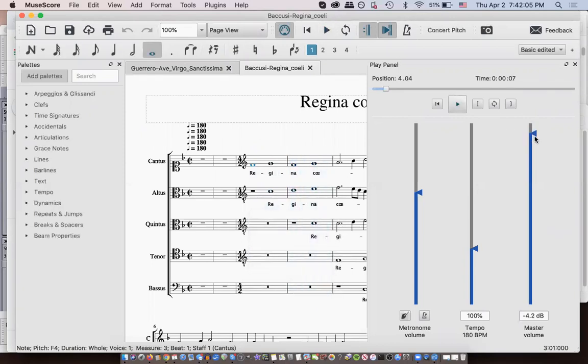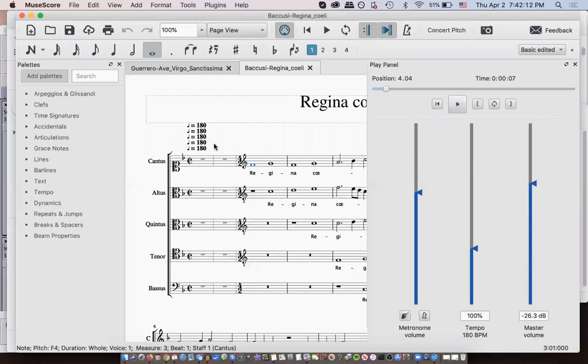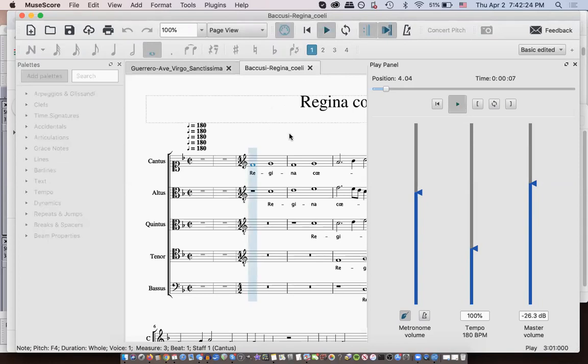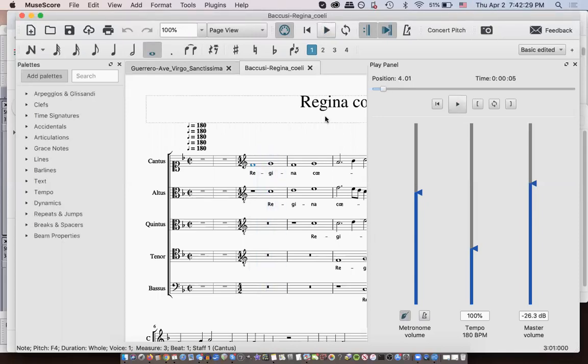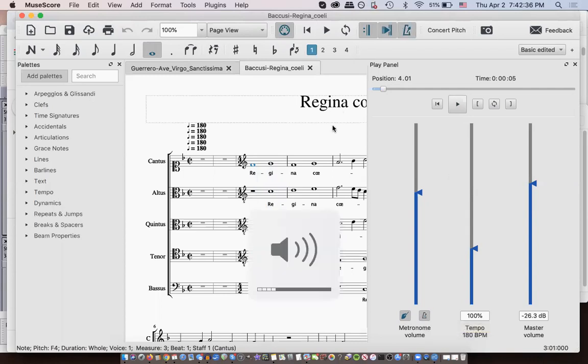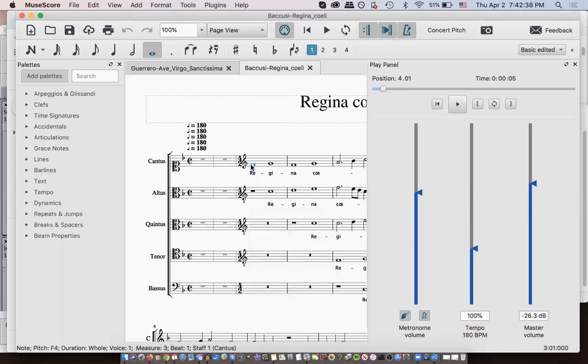I'm going to turn it down a little bit. Okay. So, that's one thing you can do on the play panel. Another thing you can do is this conductor hand right here. It can count you off. So, when you hit play, it gives you a measure and then you can start singing. You can also click on this metronome play metronome during playback so that you can play the metronome all the way throughout.